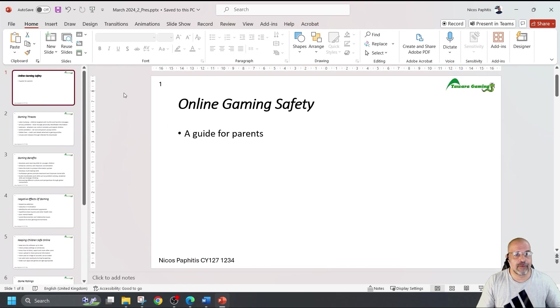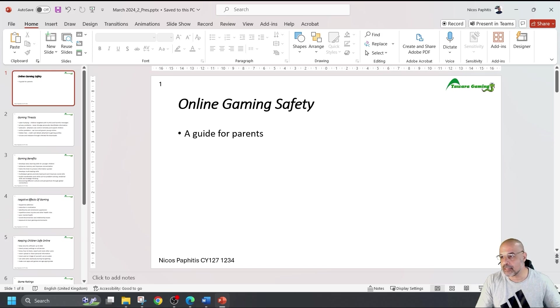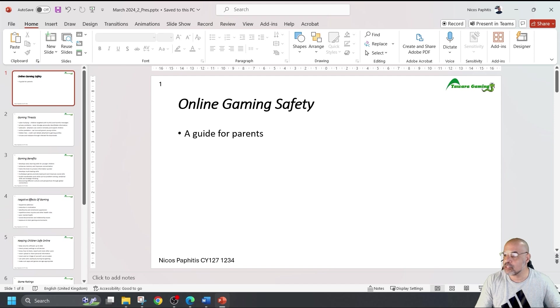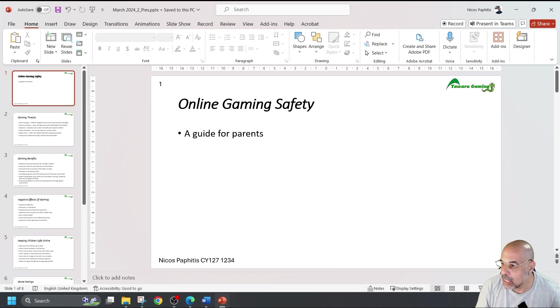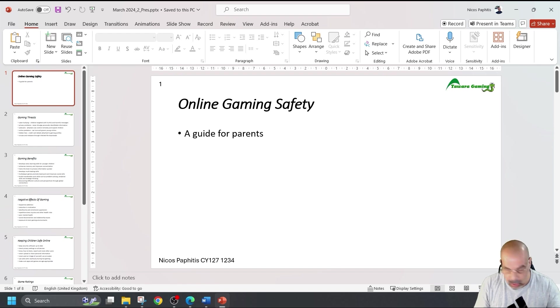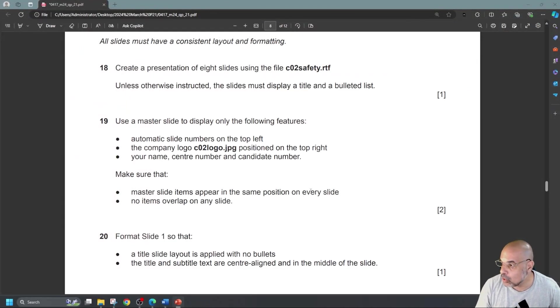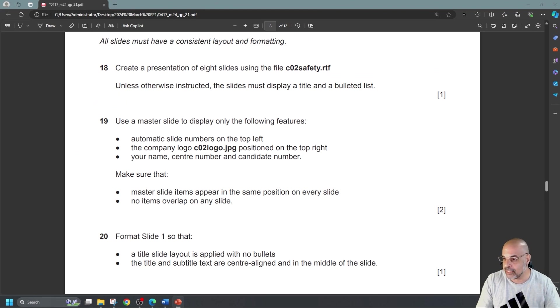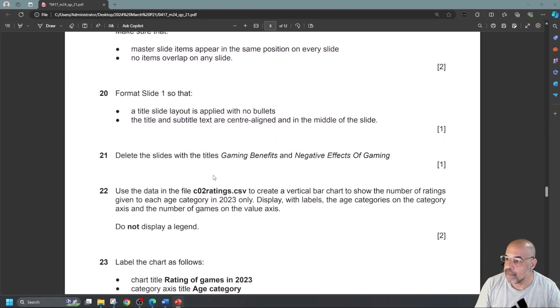Again, I'm going to go to insert, text box. You can see I'm very consistent with this. I always use text boxes and just add my details. And now I'm going to go back to view, normal. And there we go. All my slides now have a slide number top left. Master slide items appear in the same position on every slide. No items overlap on any slide. Perfect.